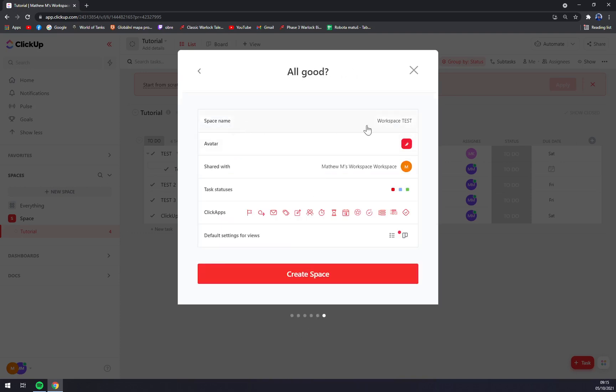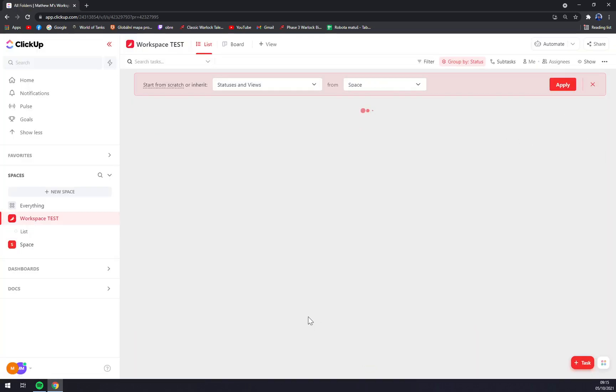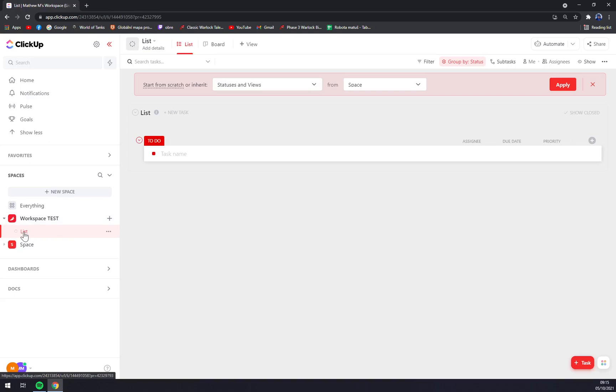And space name: workspace test. This is our avatar, shared with only me, task statuses, ClickApps, basically everything. And we just create the space. As you can see there is a first list.